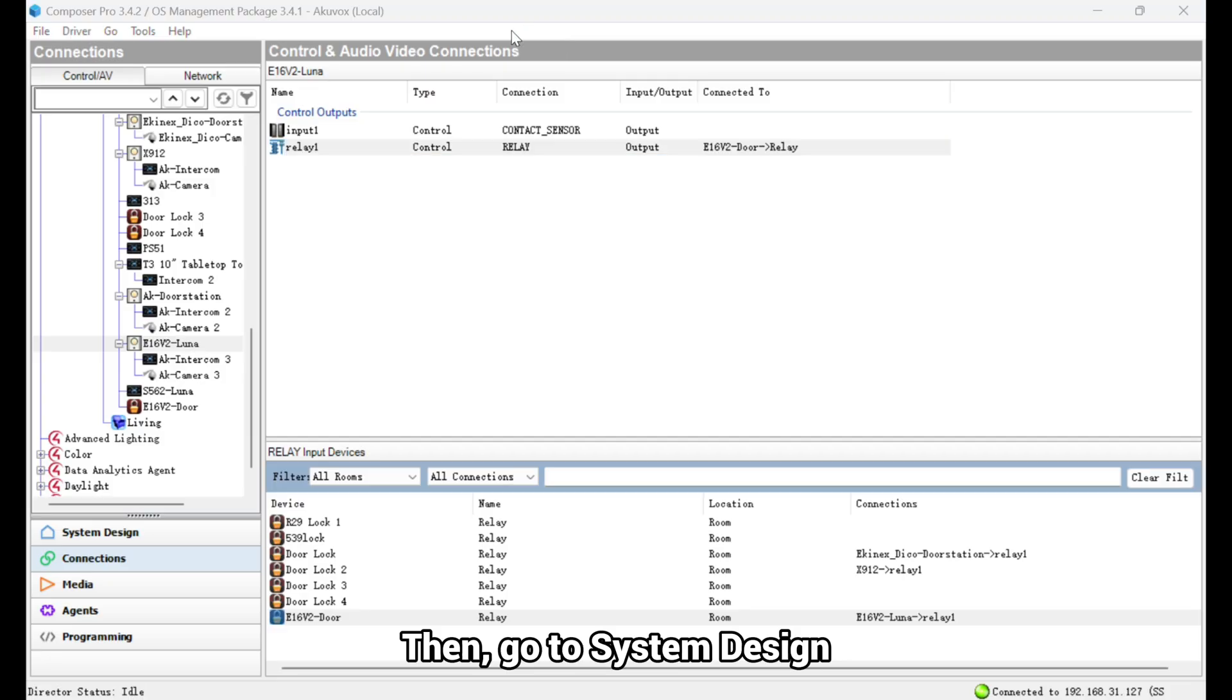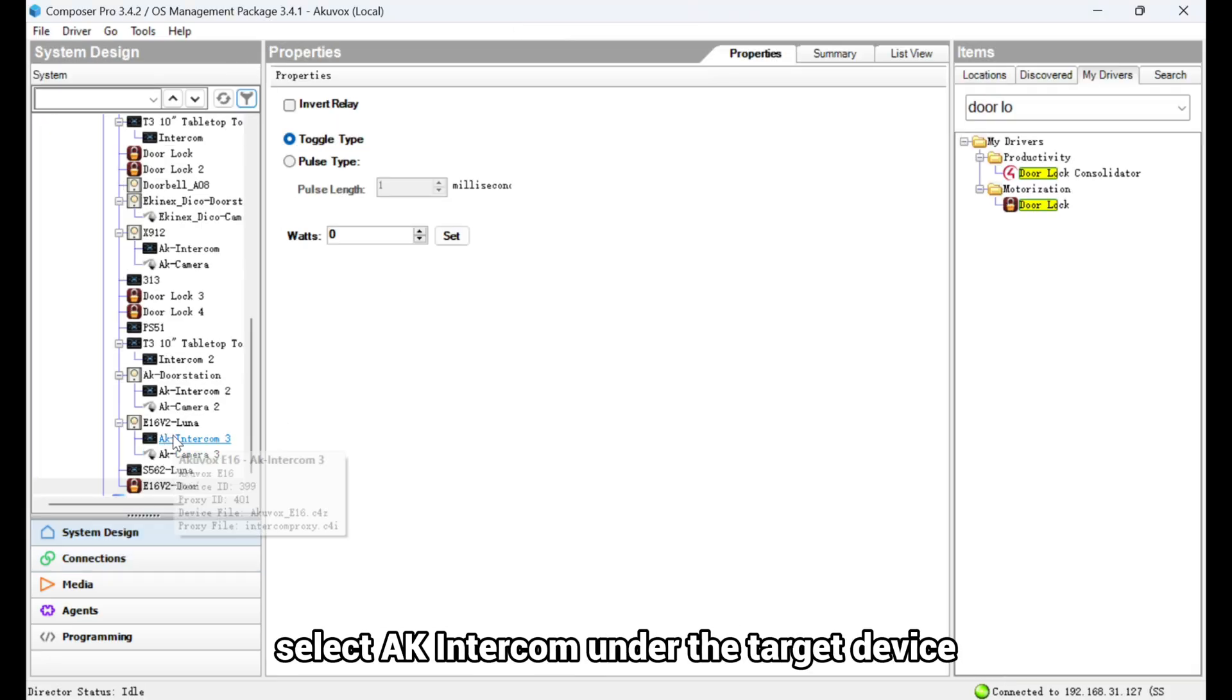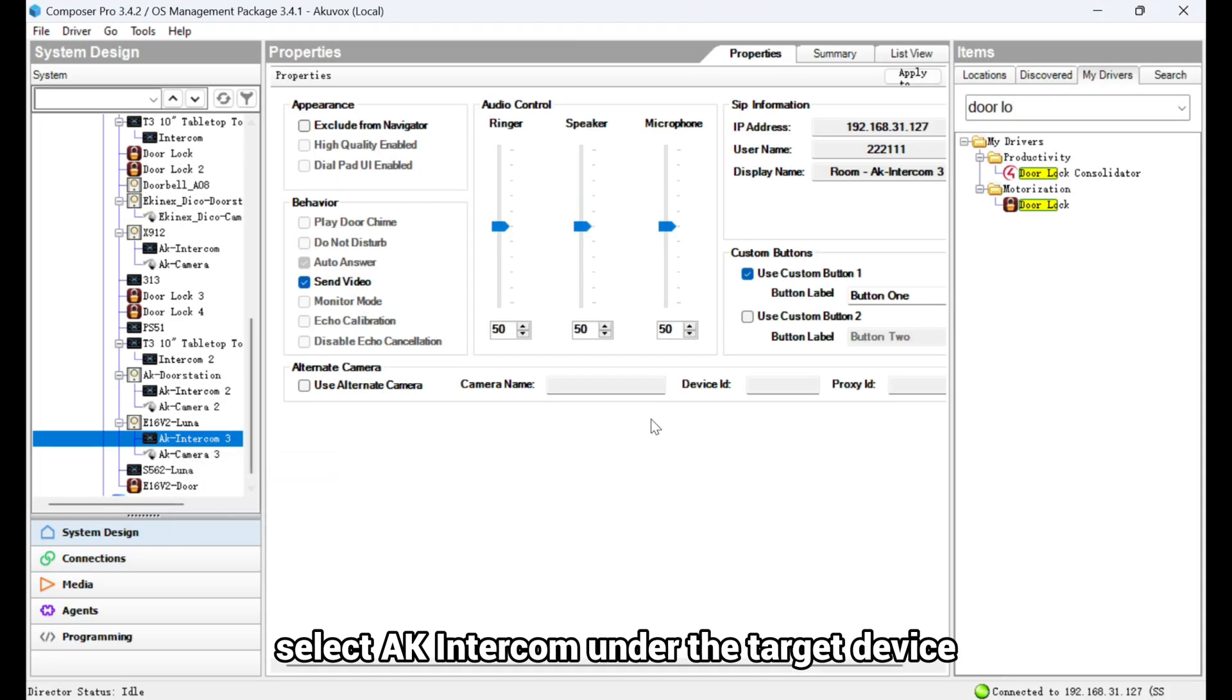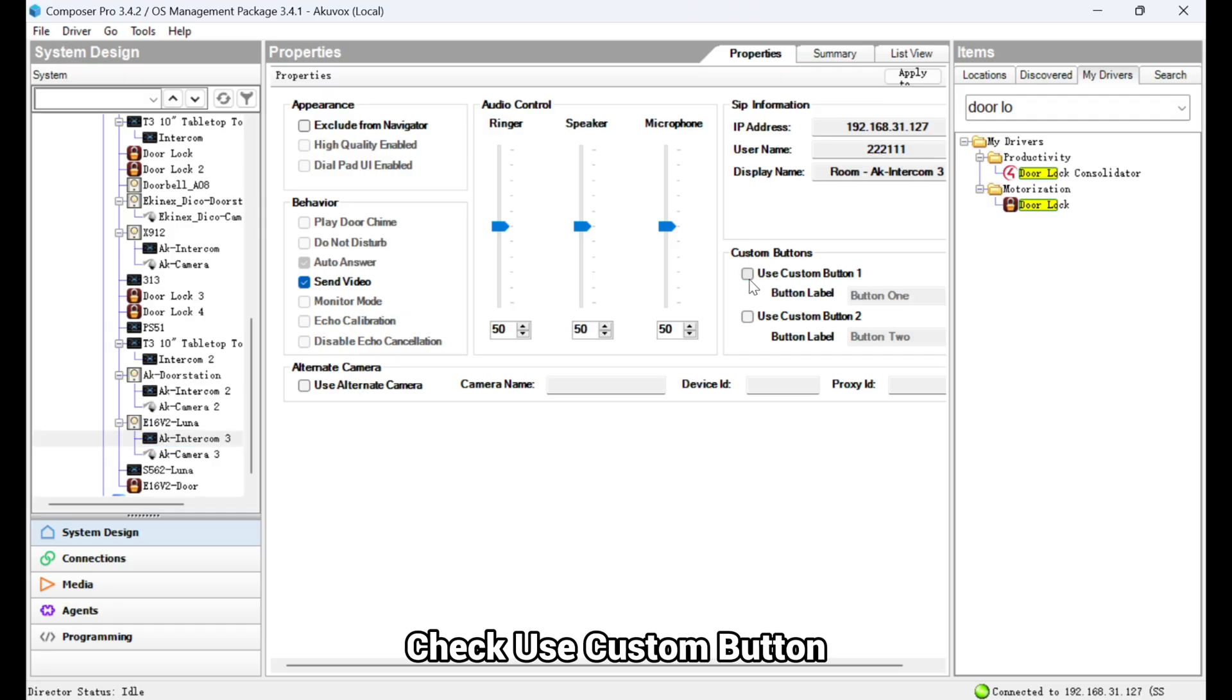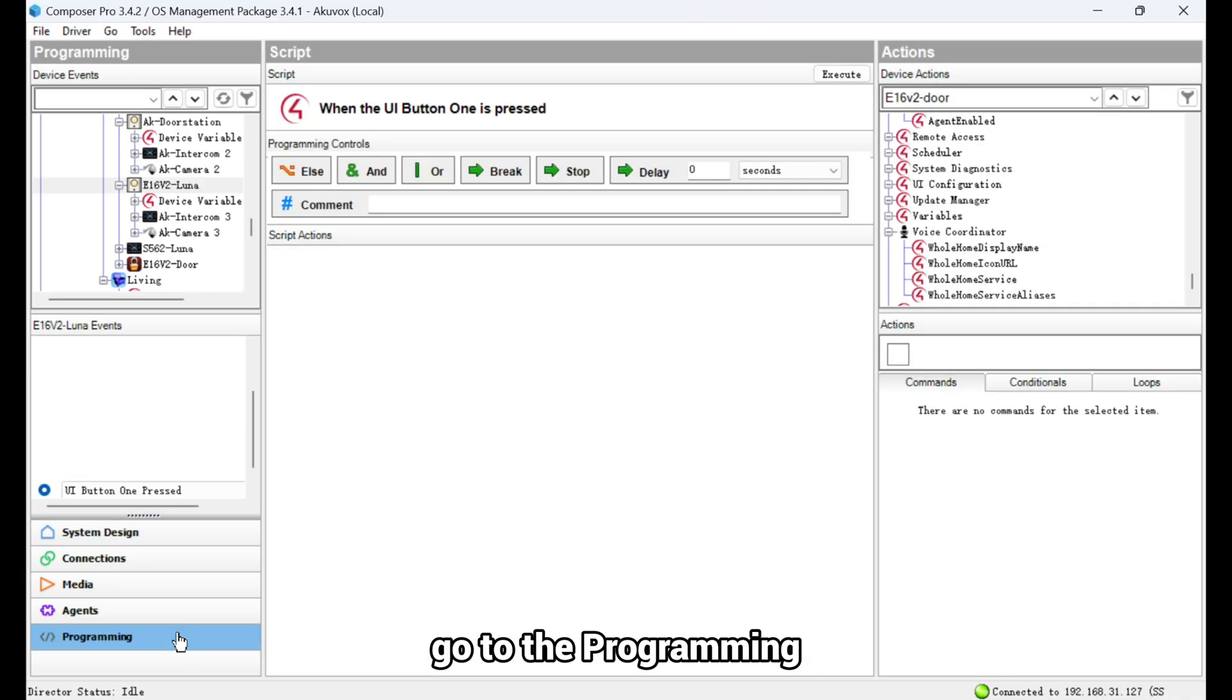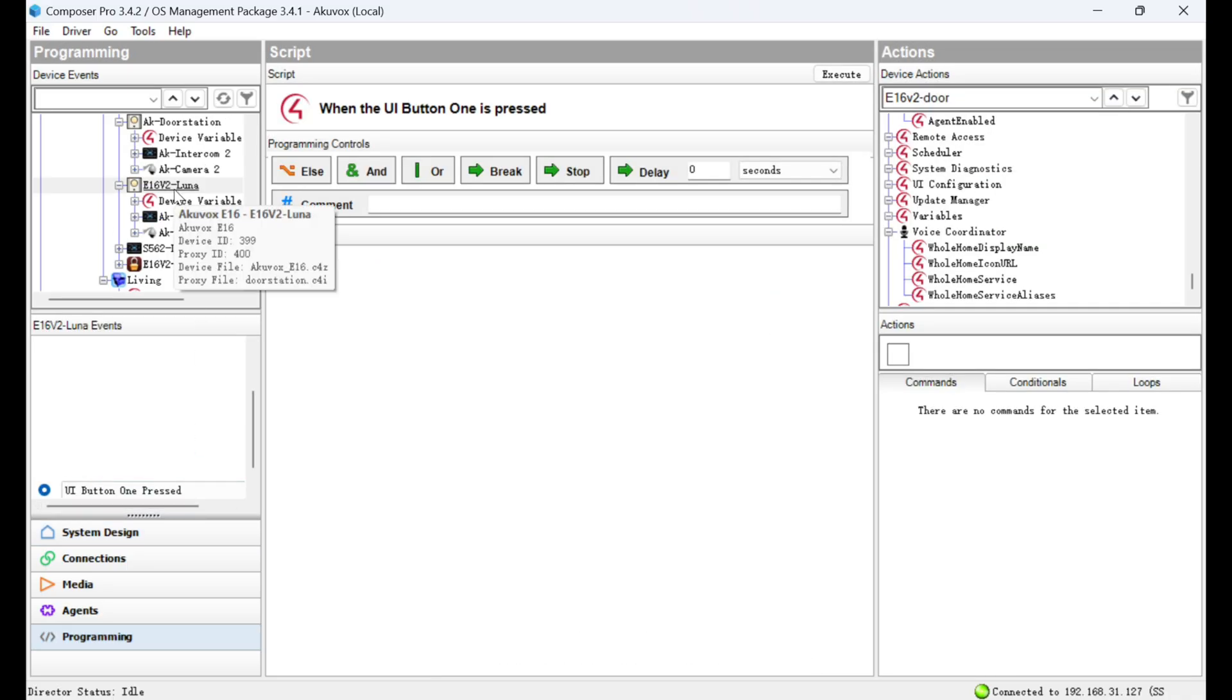Then, go to System Design. Select AK Intercom under the target device. Check Use Custom button. You can change the button name. To bind the button to the door lock, go to the Programming.